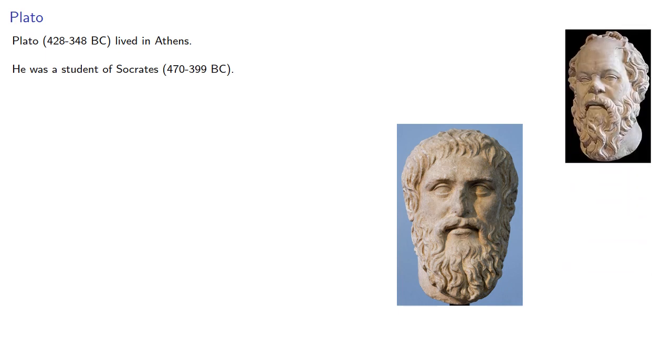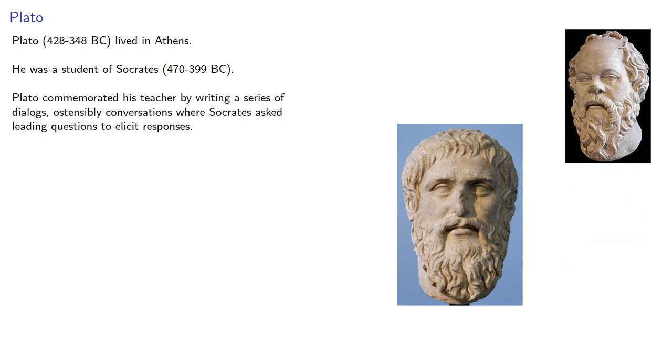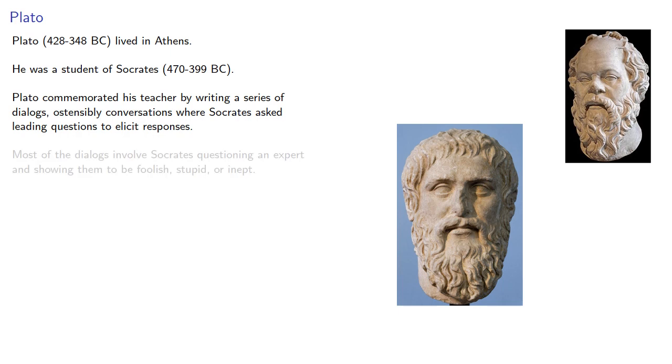Plato commemorated his teacher by writing a series of dialogues, ostensibly conversations where Socrates asked leading questions to elicit responses. Most of the dialogues involved Socrates questioning an expert and showing them to be foolish, stupid, or inept.